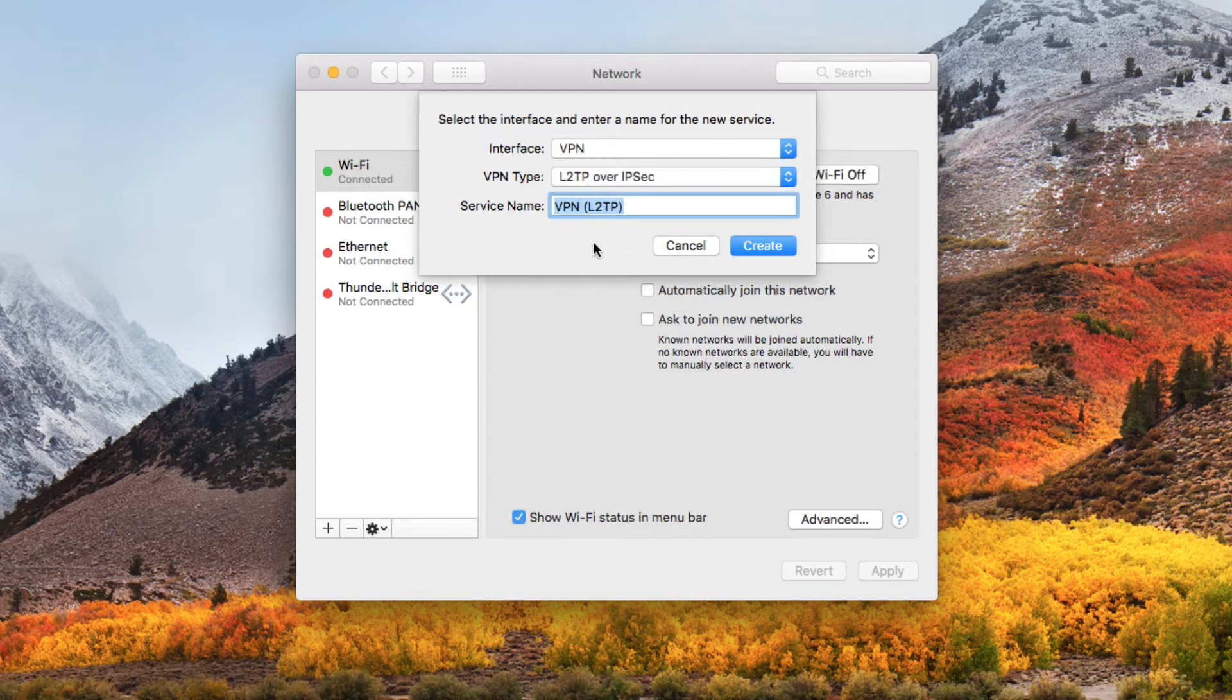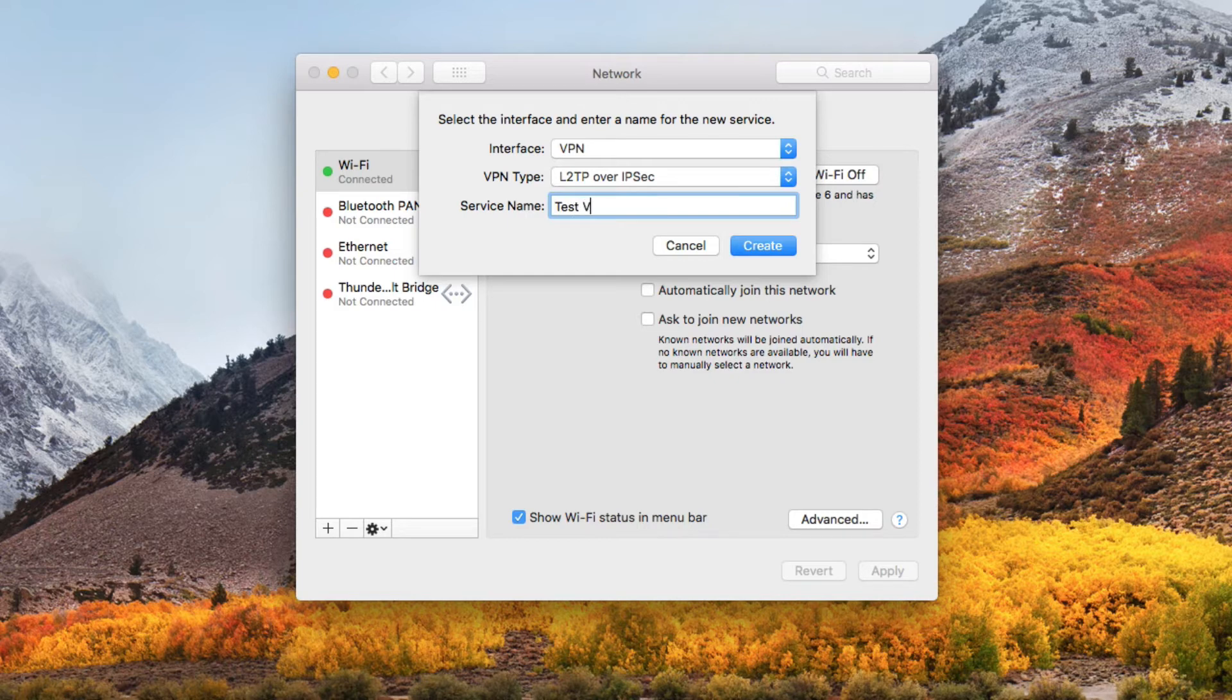You can give it a name. You can leave it at the default. I'm just going to call this test VPN and click create.